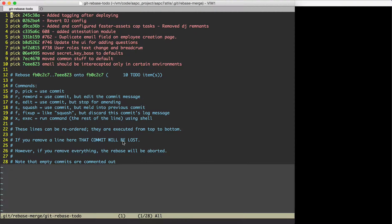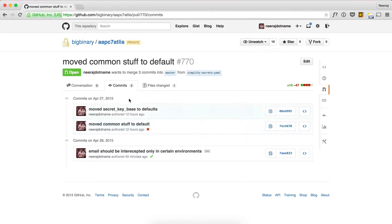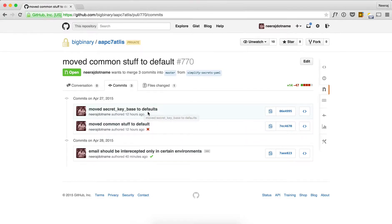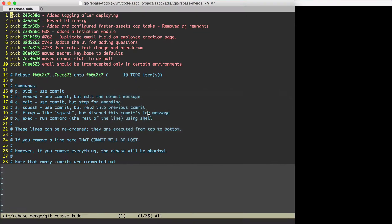So we can see that our commits, the commits that I'm interested in, starts from 'moved secret key base to default' and that is the last three commits.